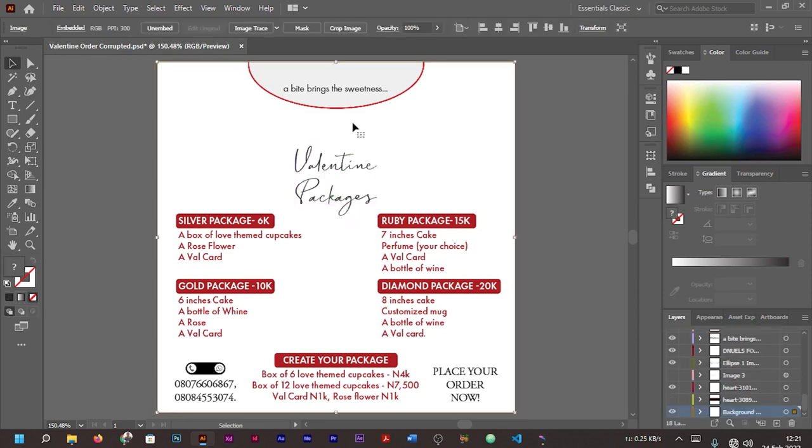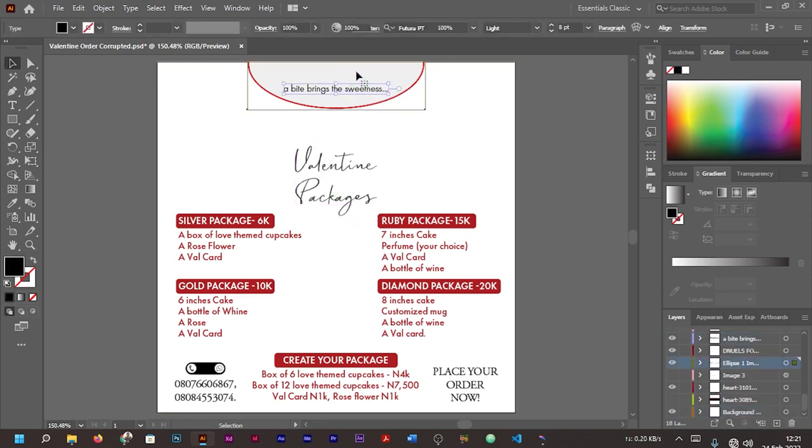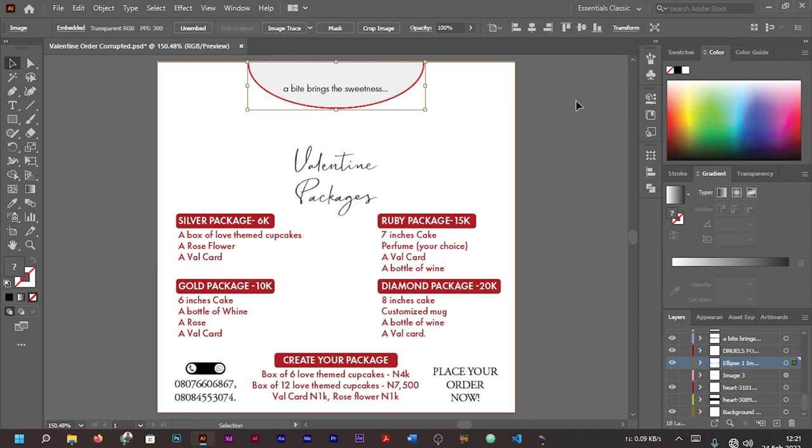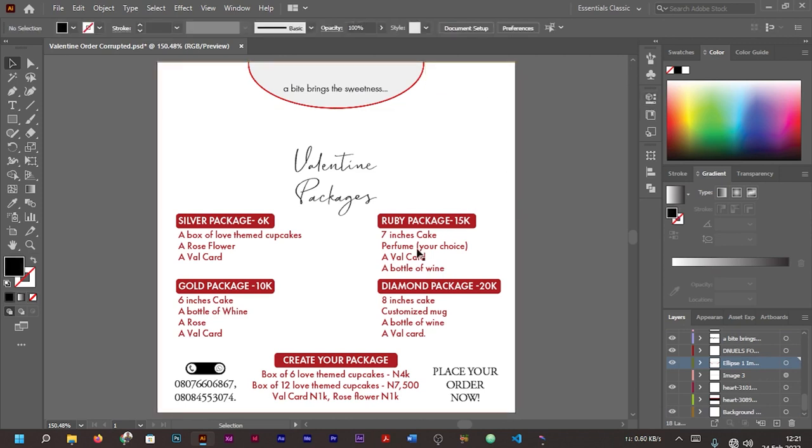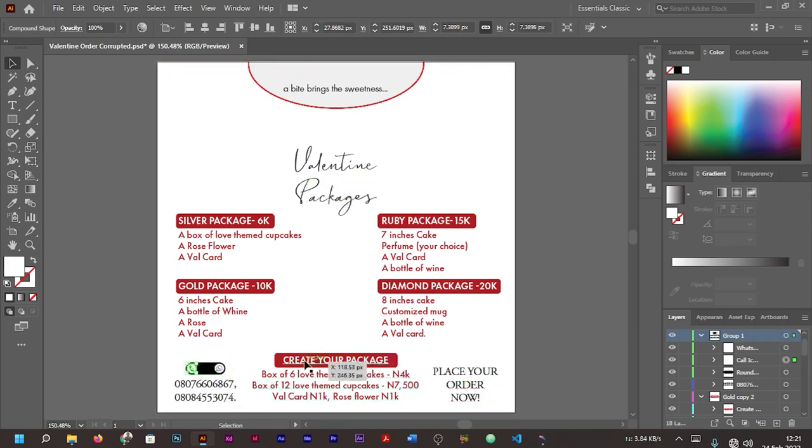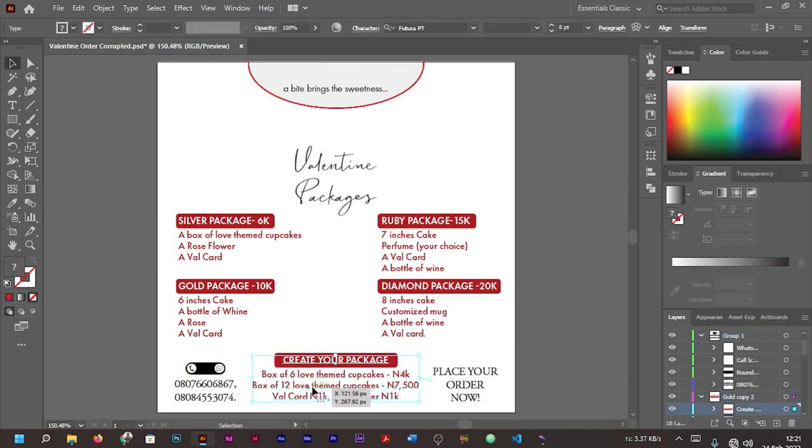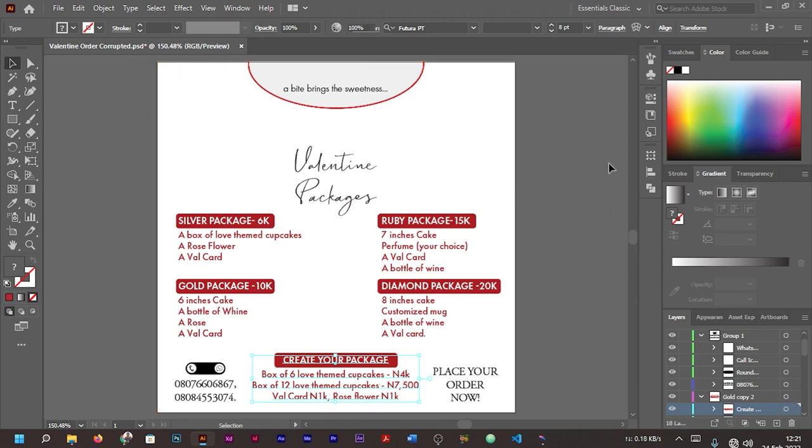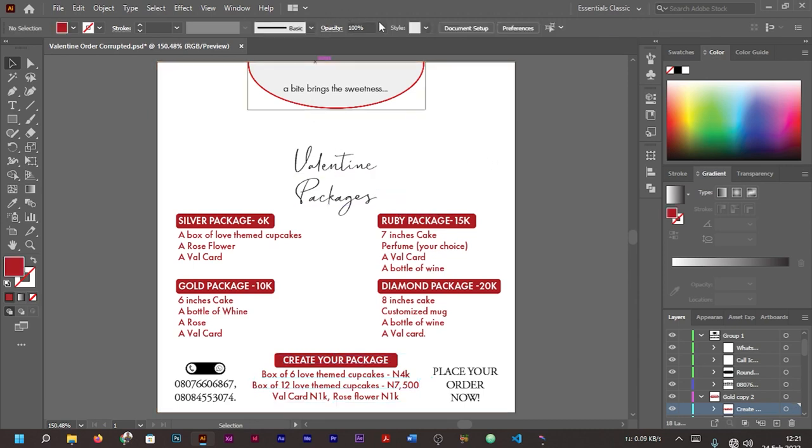The only thing we lost here is actually our background, because what we had was a background filled with a heart, more like a love symbol. But now as you can see, the background became black. At least we're able to recover all the text as well as the symbols. You can see the symbol for WhatsApp and the symbol for contacts, and also our shapes and our text.